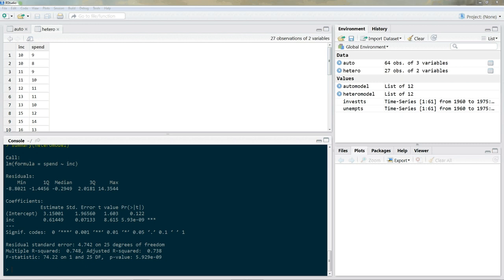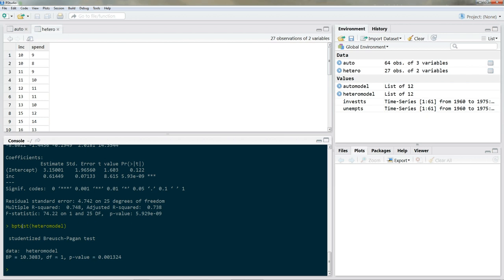Now let's get our robust standard errors. This time we're only interested in accounting for heteroscedasticity. We can run the BP test to check: bptest(hetero_model). The result gives us enough evidence to reject the null hypothesis of homoscedasticity, so we must assume heteroscedasticity is present.